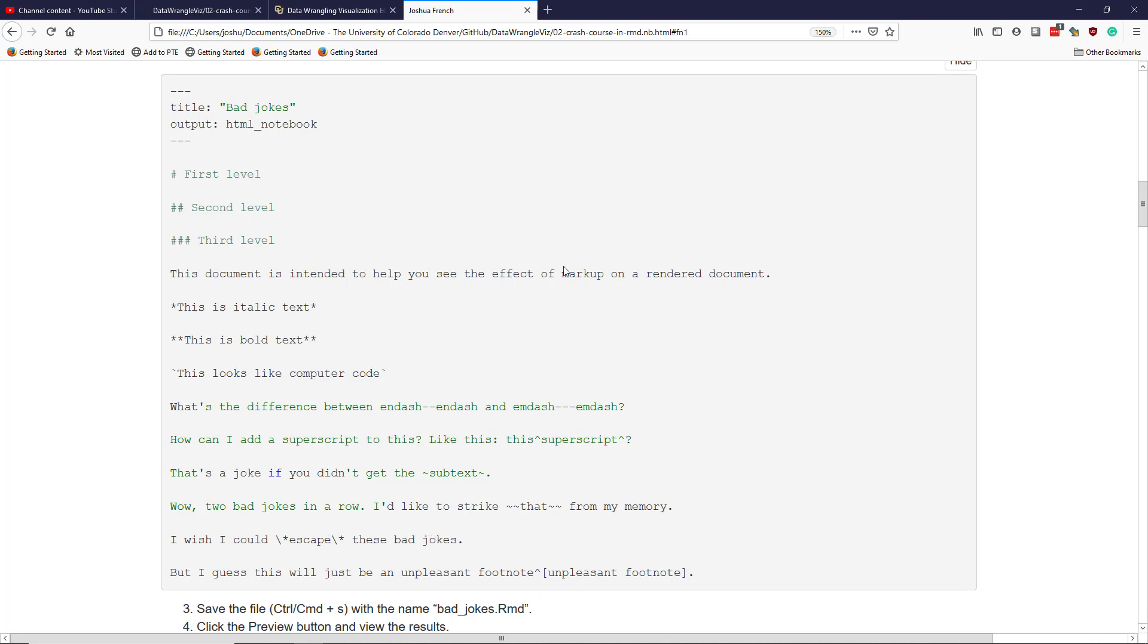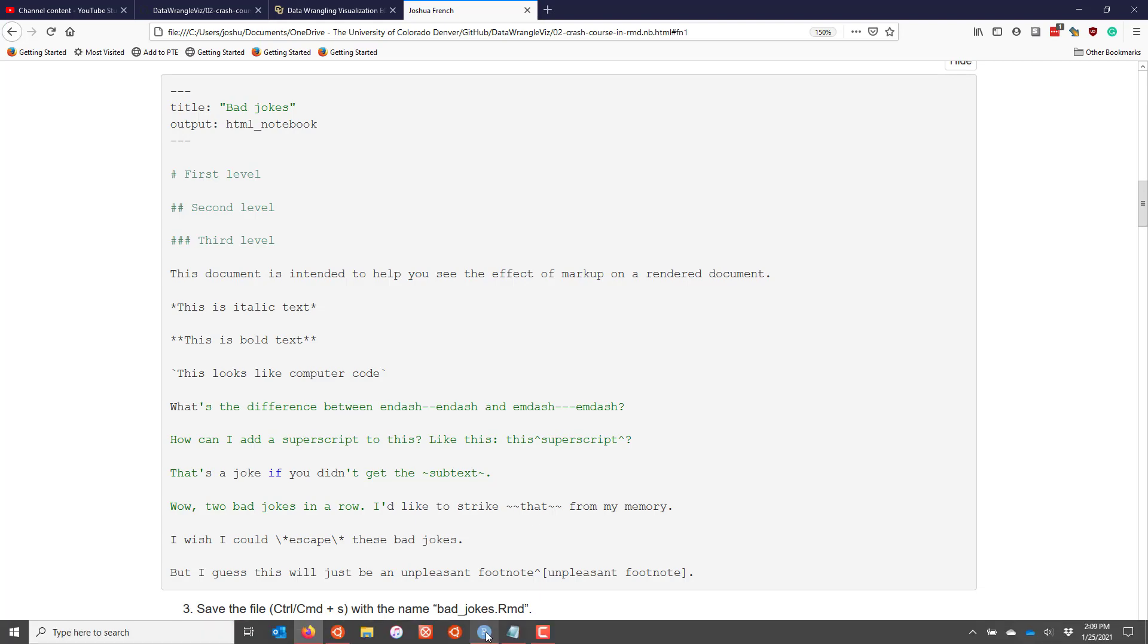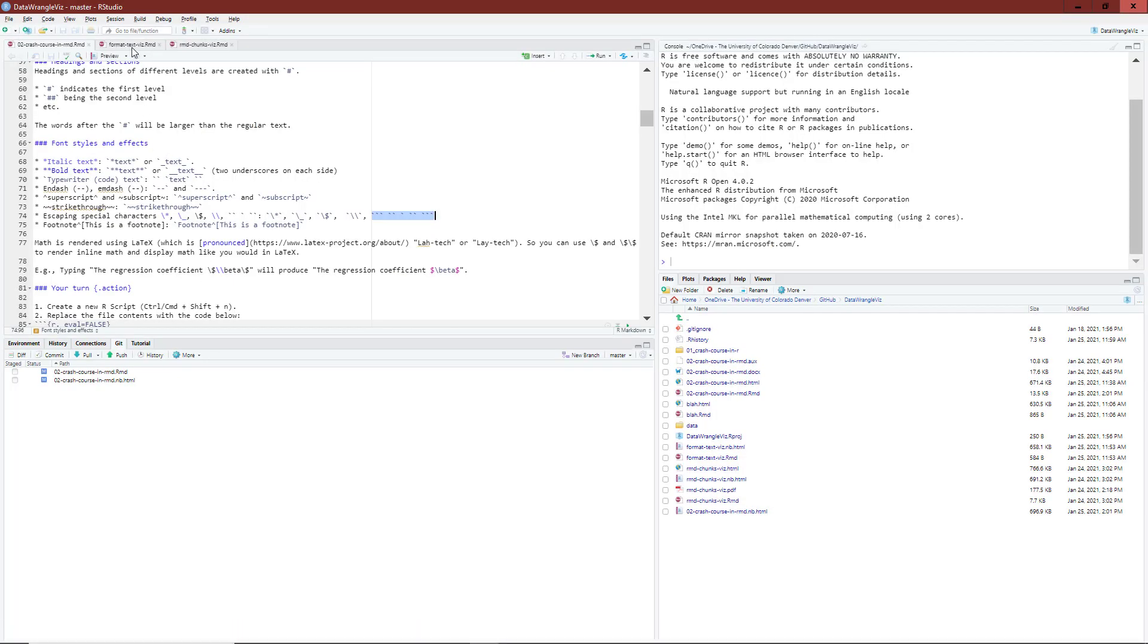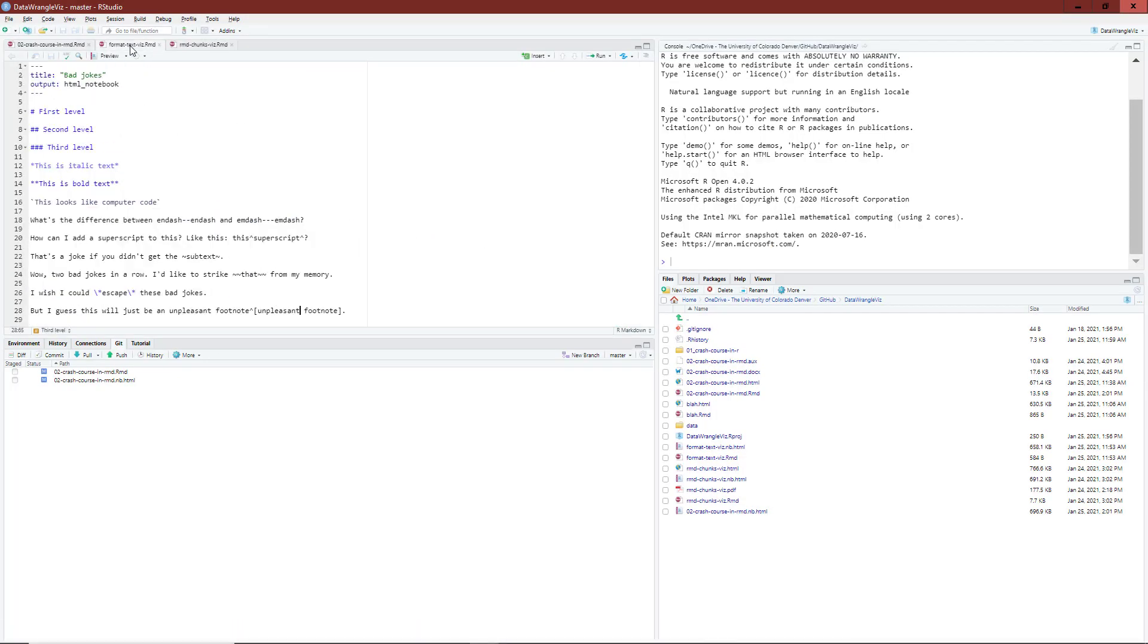So I've essentially already done this. I gave it a different file name. I'm just going to go to that in R Markdown. This is meant to show you visually the relationship between how you would type something in the R Markdown document and how it would render.